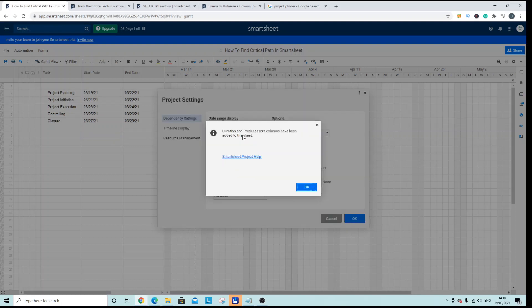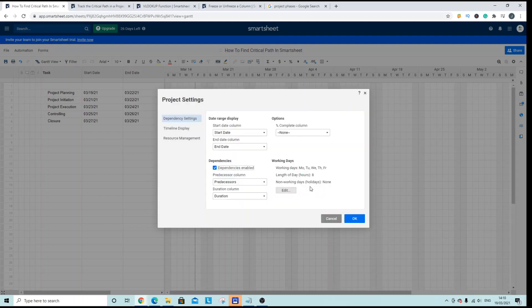And if you don't have these columns in the sheet already then the duration and predecessor columns are going to be added for you and they're required in order to show the critical path. So hit OK and now our dependencies are enabled we have our predecessors and we have our duration.